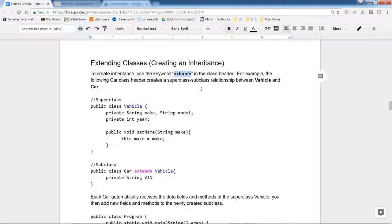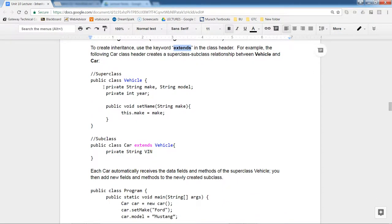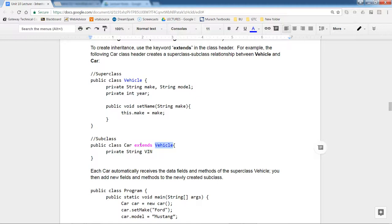To create inheritance in Java, you use the `extends` keyword. For example: `class Car extends Vehicle`. The Vehicle class is the superclass with a few properties and a method, and the Car subclass uses `extends Vehicle` in its class header. You cannot extend two classes — you cannot write `class Car extends Vehicle, OtherClass` — there is only one allowed superclass.